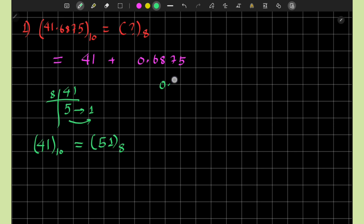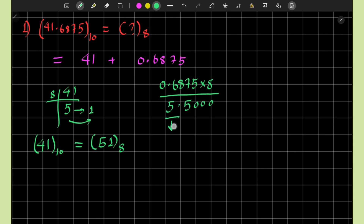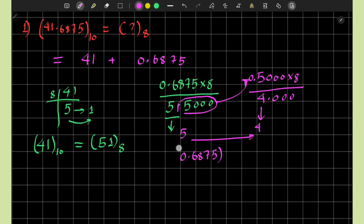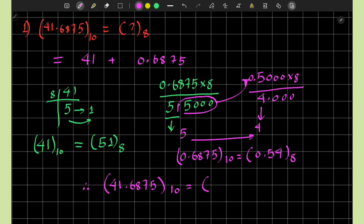For the fractional part, we repeatedly multiply by 8. So 0.6875 multiplied by 8 yields 5.500 — the integer 5 is recorded and the fractional part 0.500 is carried forward. Then 0.500 multiplied by 8 equals 4.000, giving integer 4 and a perfect integer result. So 0.6875 in decimal equals 0.54 in octal. Therefore, 41.6875 in decimal equals 51.54 in the octal number system.